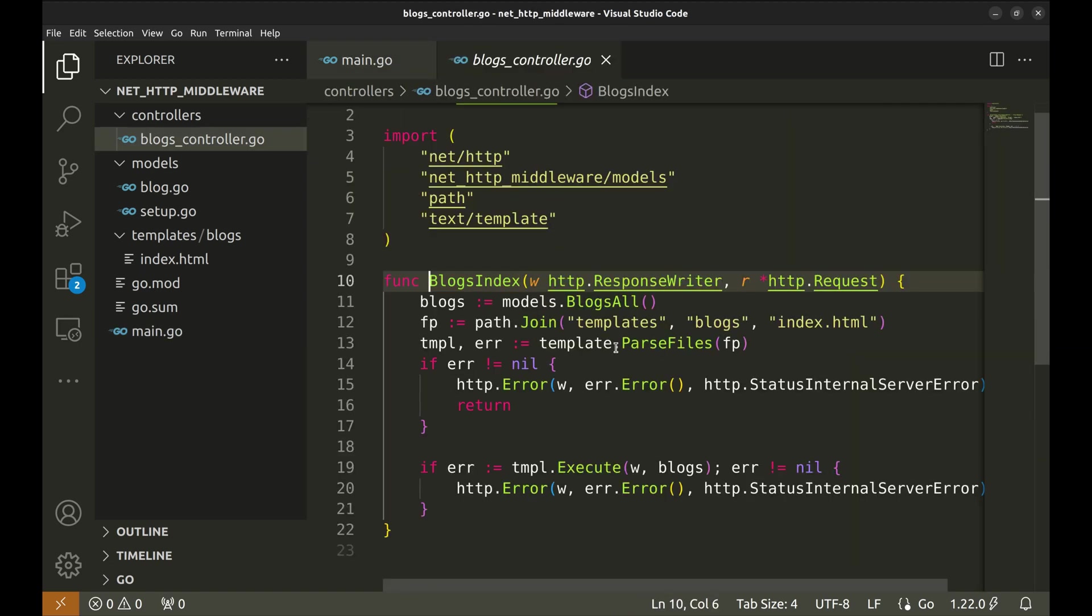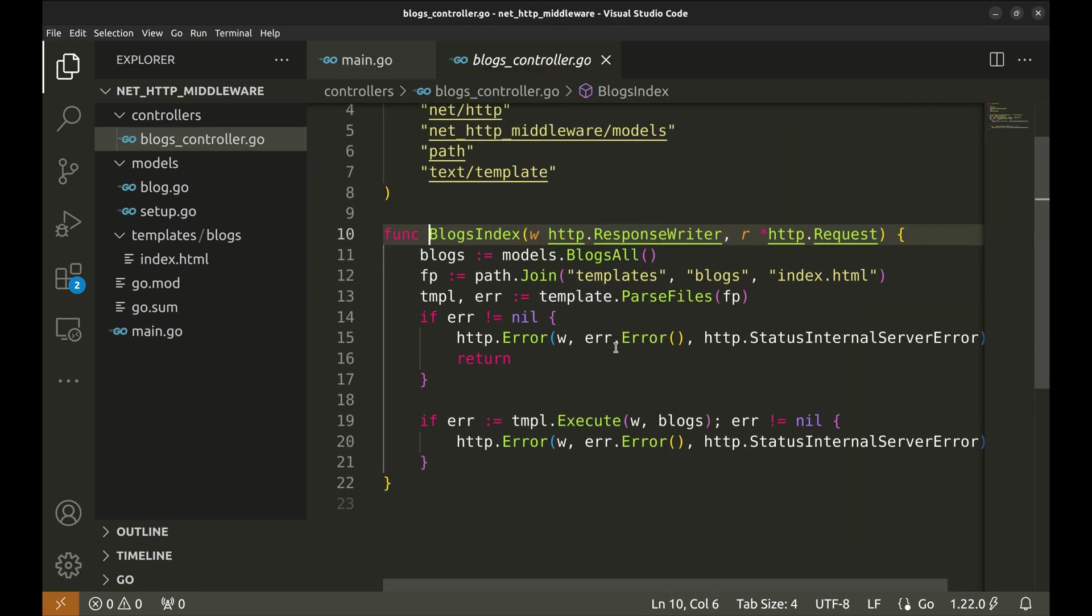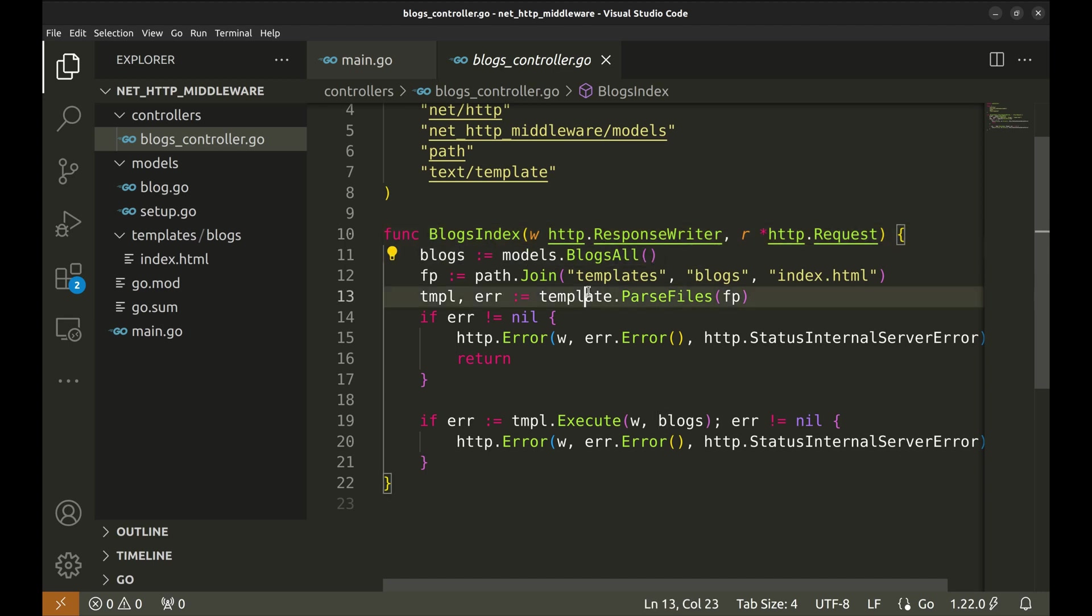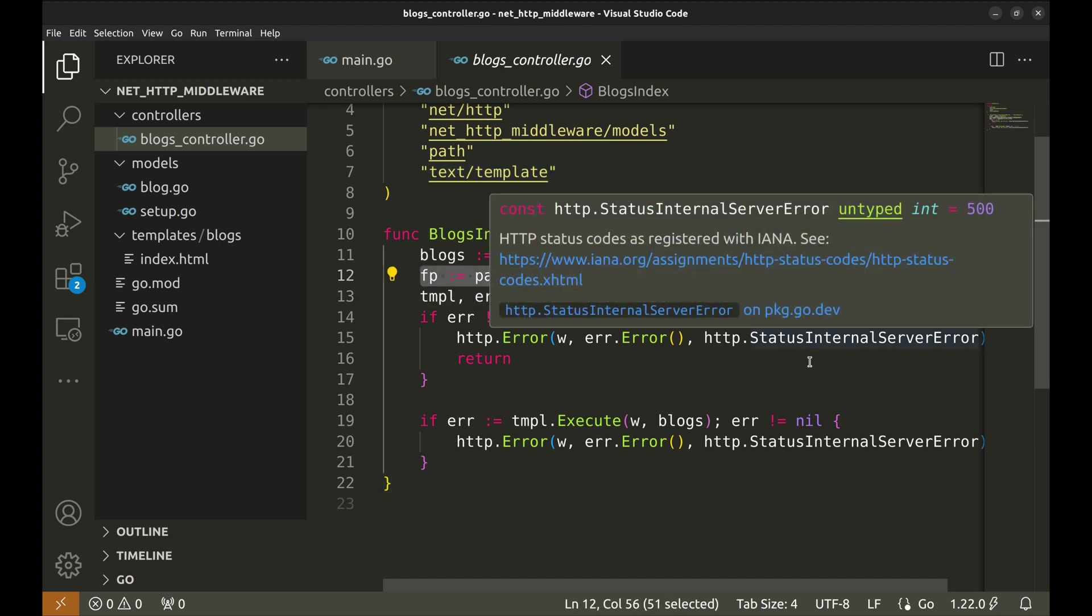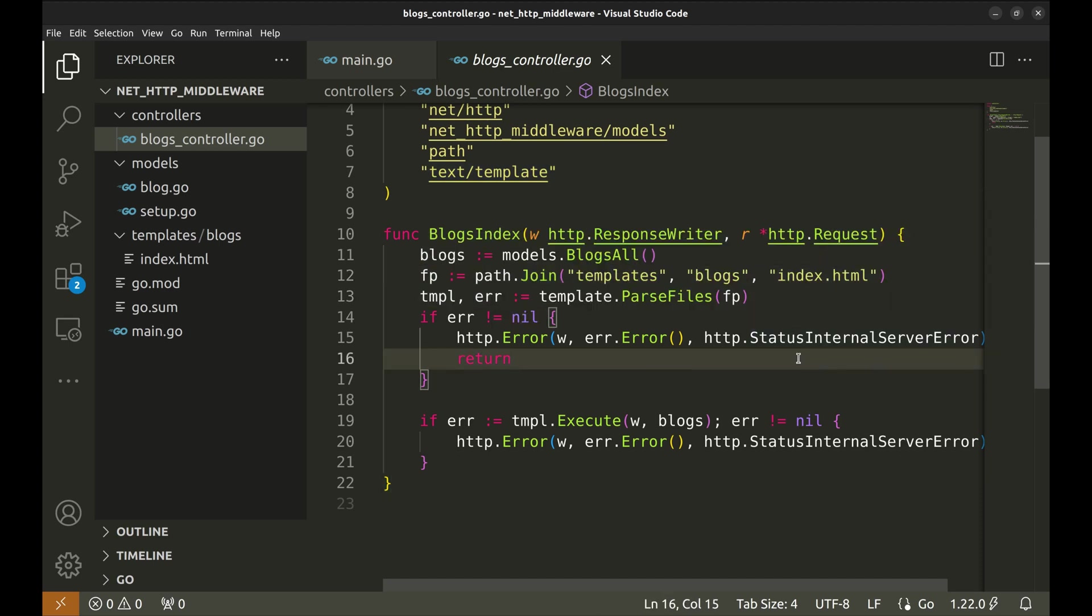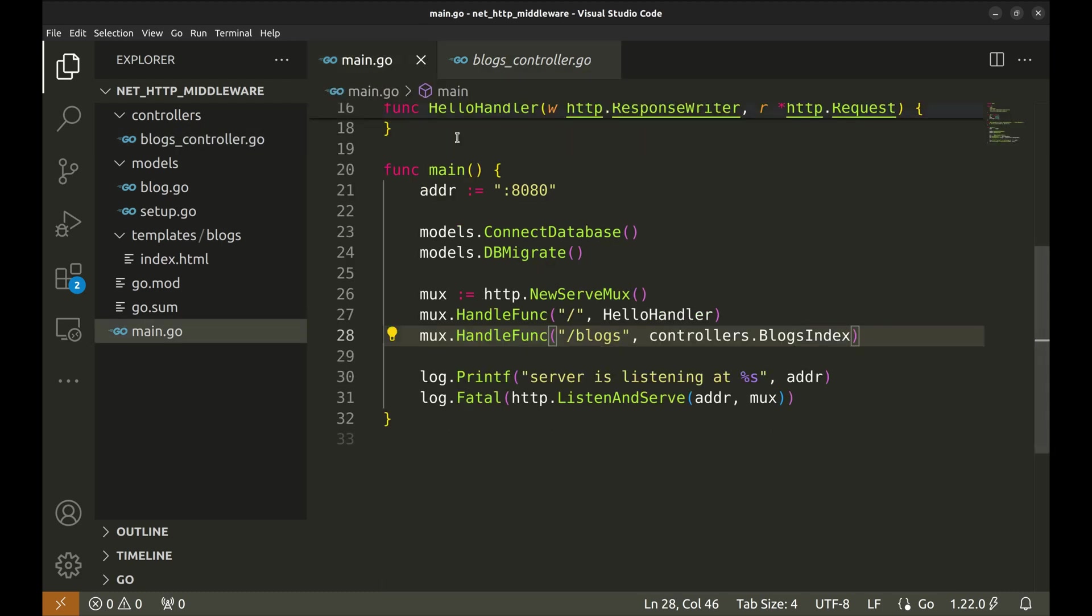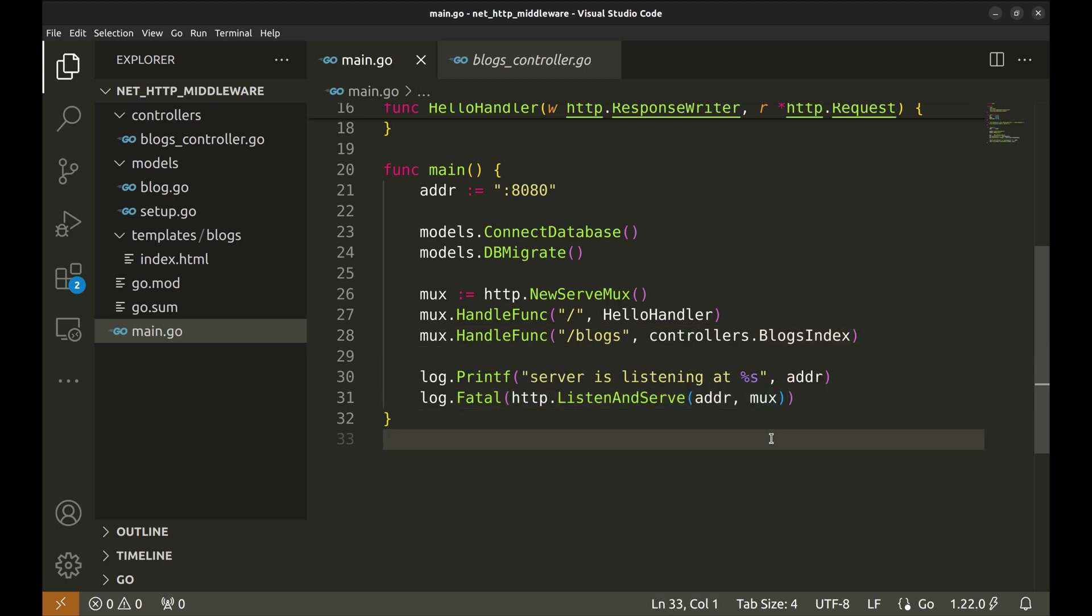In the handler, we read the blogs from the database using the model function. Using this template, we render the data in an HTML page. Back in the main function, the server is started here using the mux and the server address we created earlier.